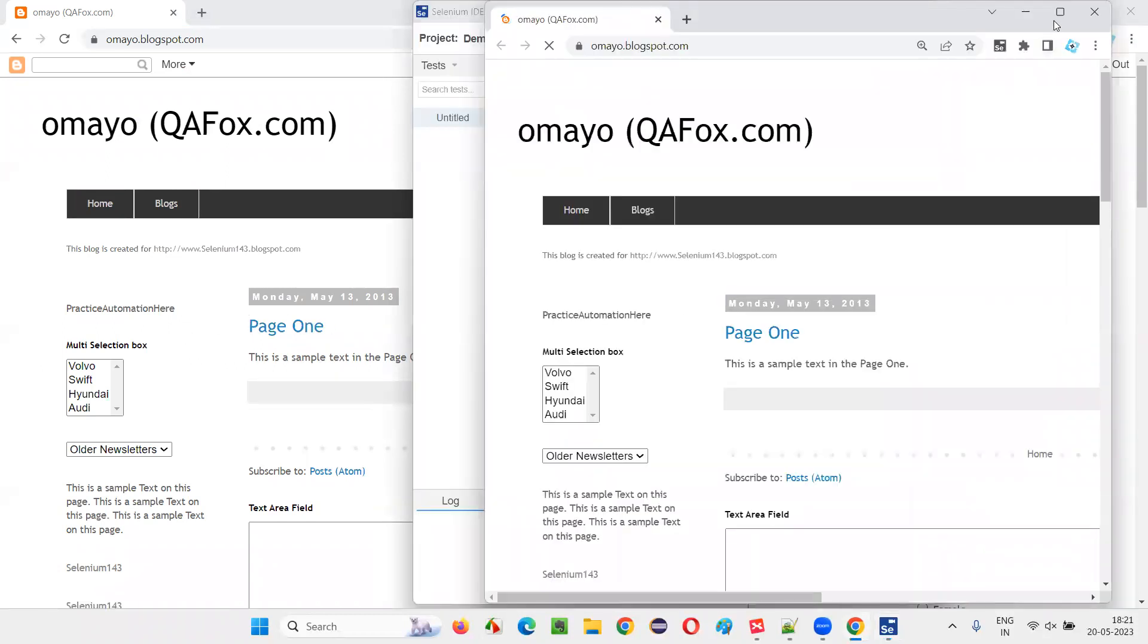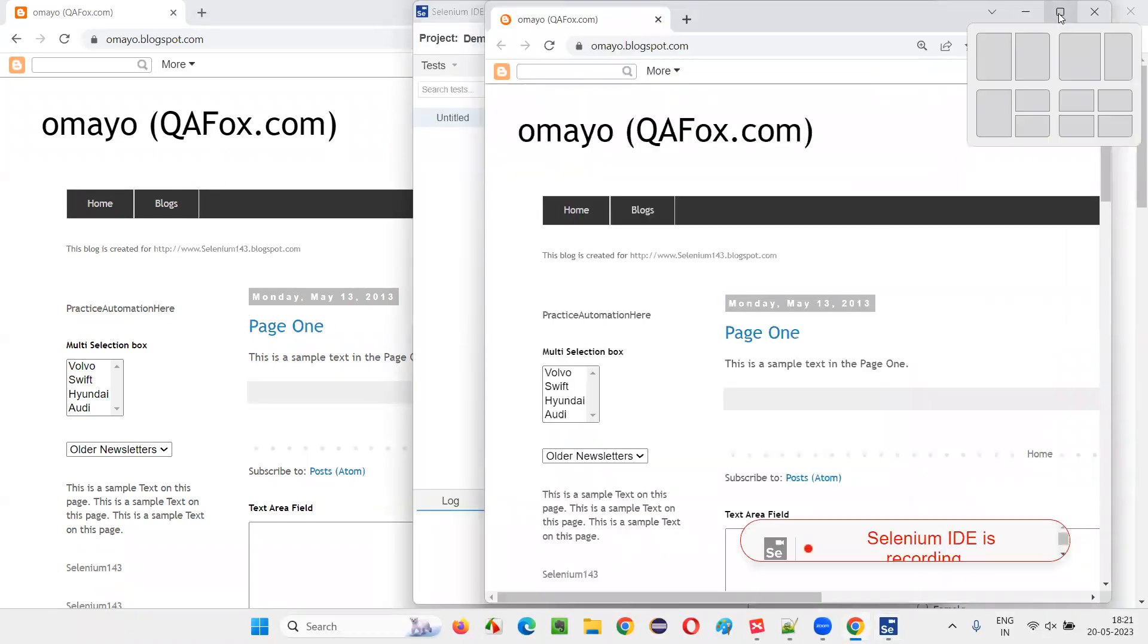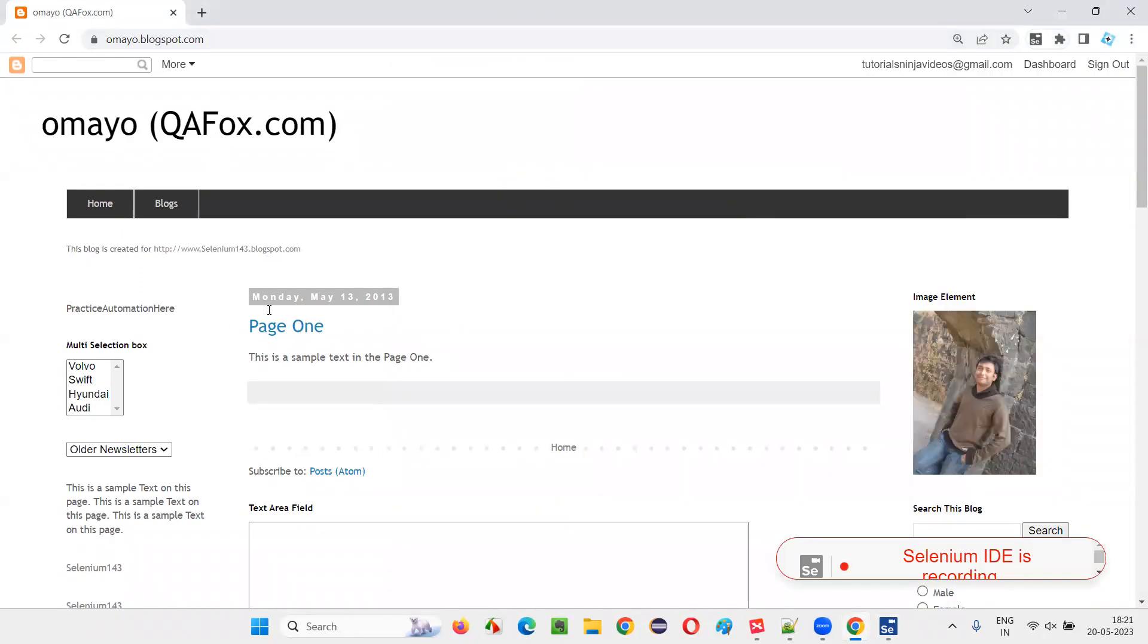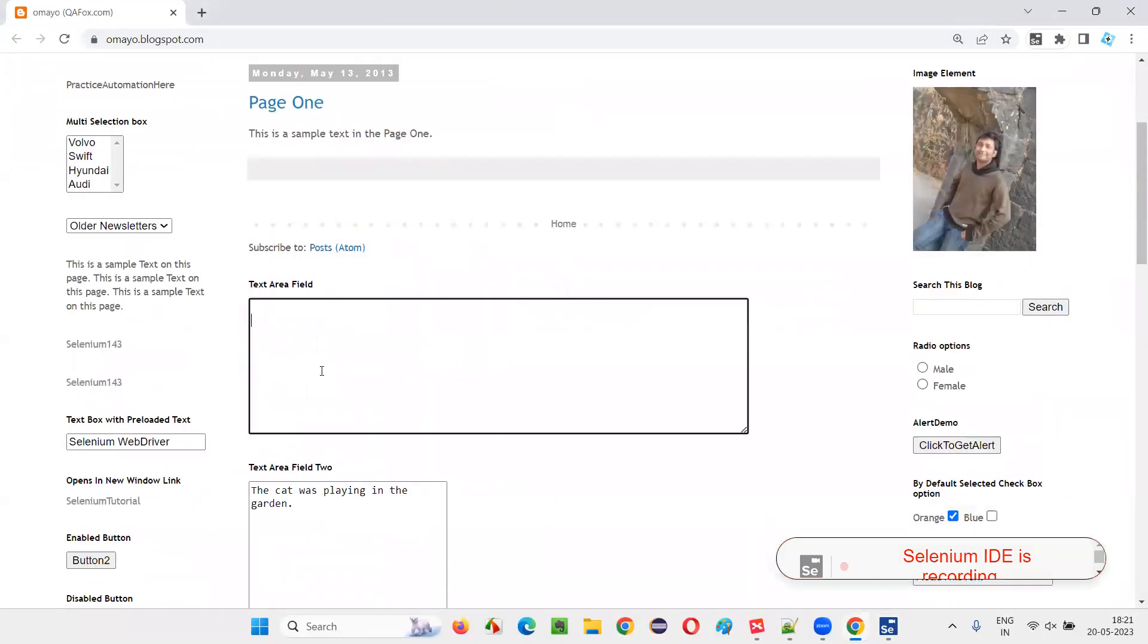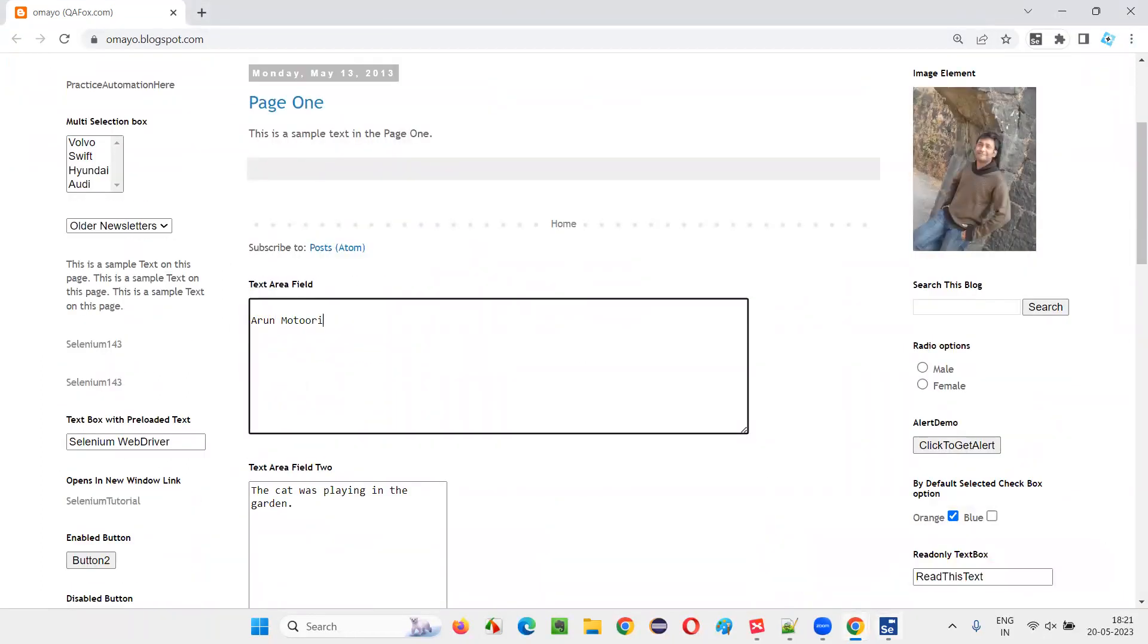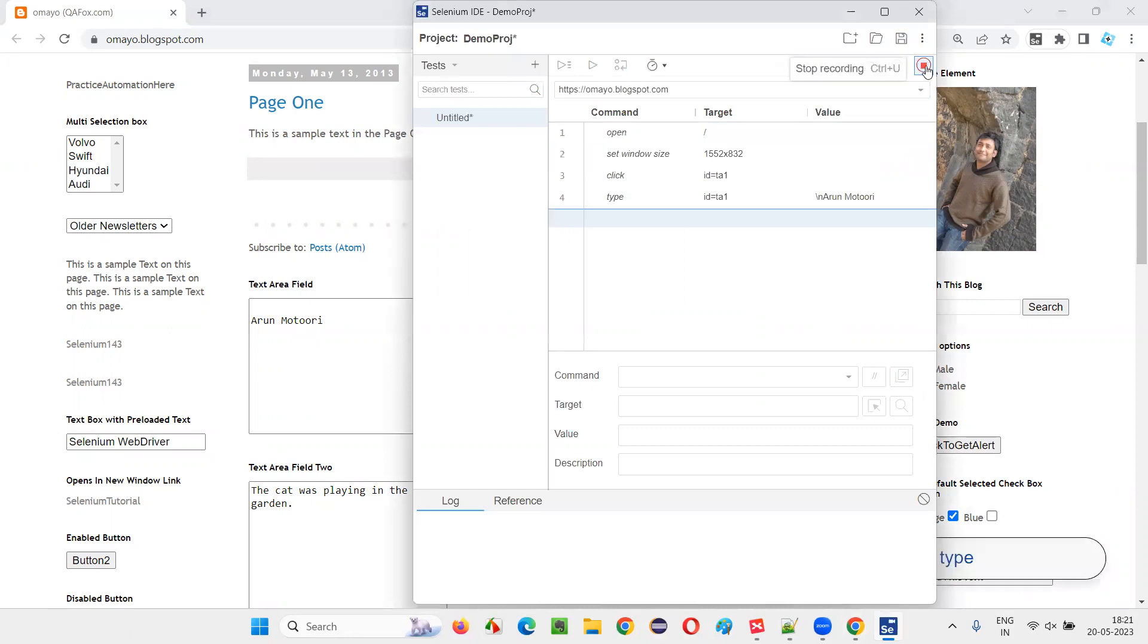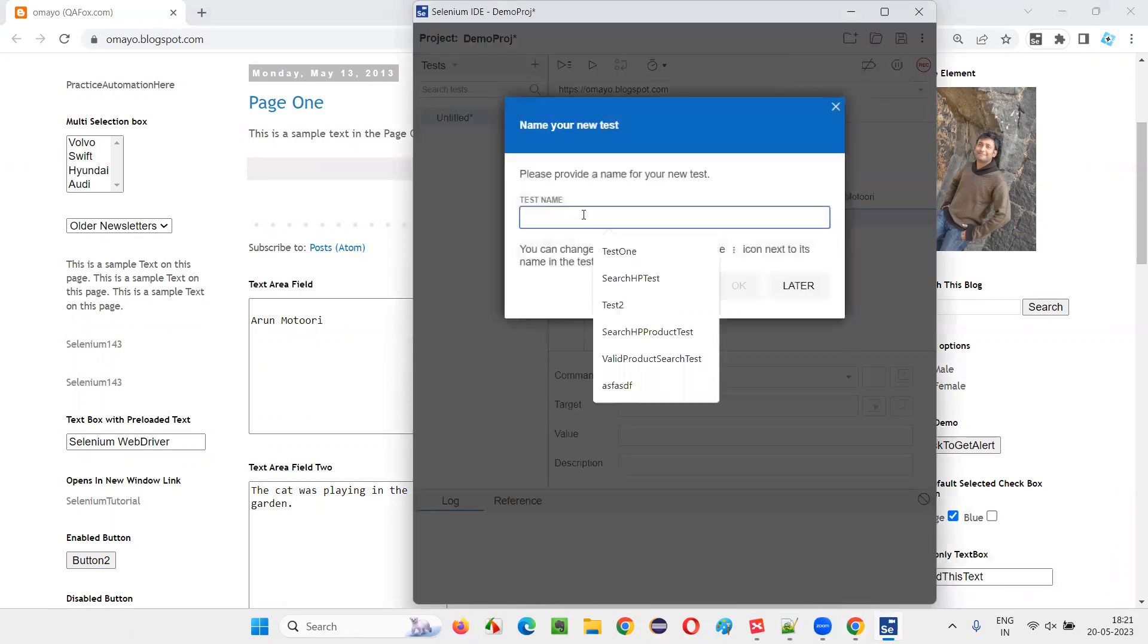For example, start the recording. Recording started already. Maximize. Here I'm going to type in the first test. I'm going to type my name and stop the recording. This first test is completed. Test one.